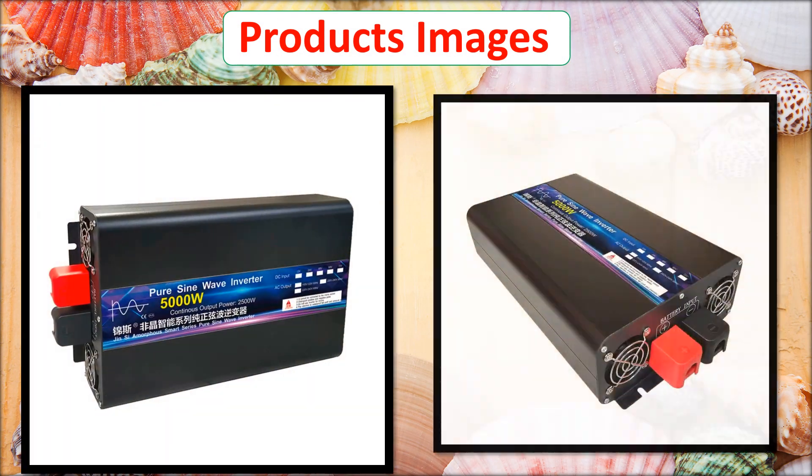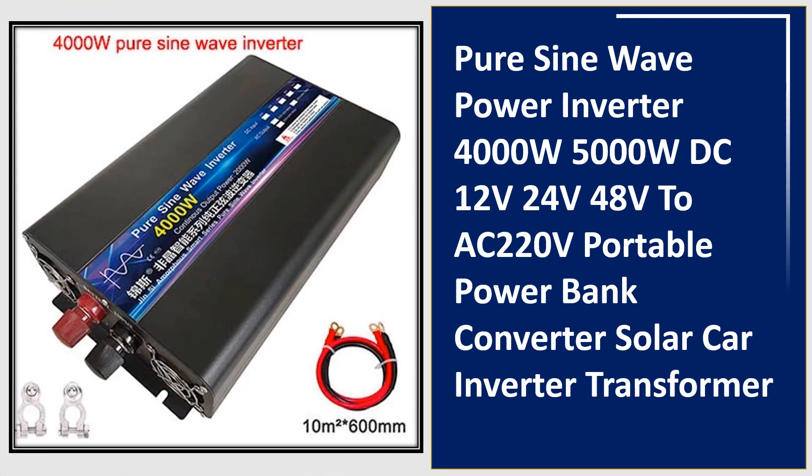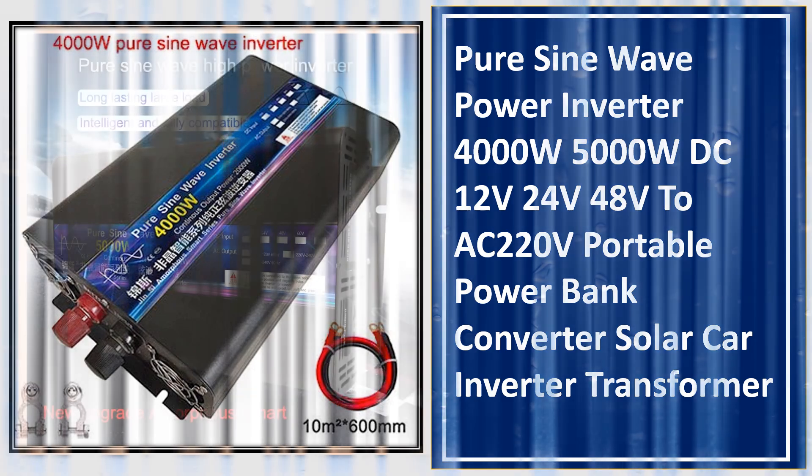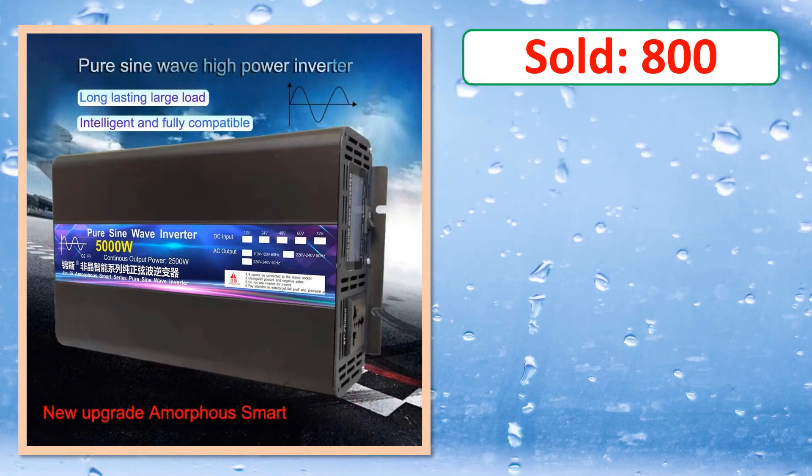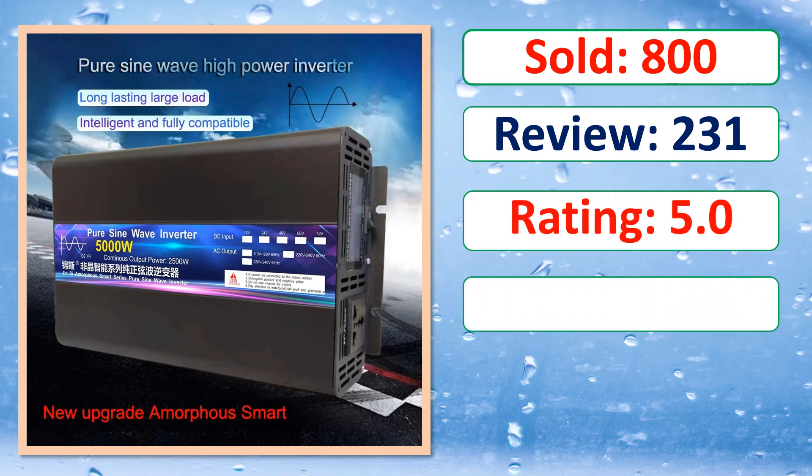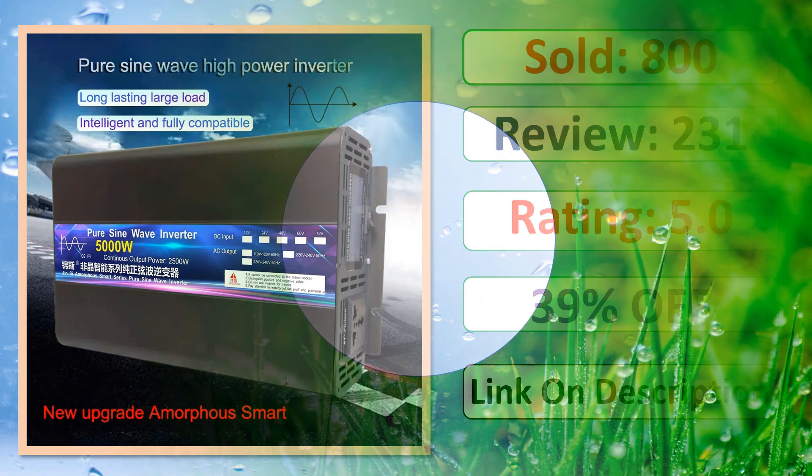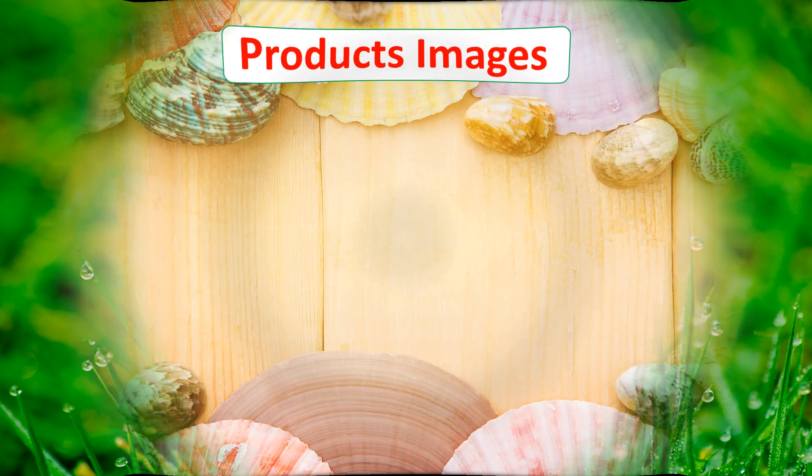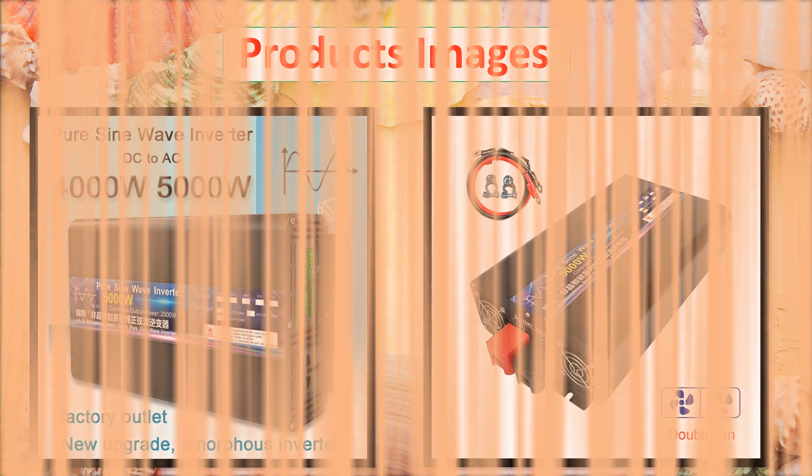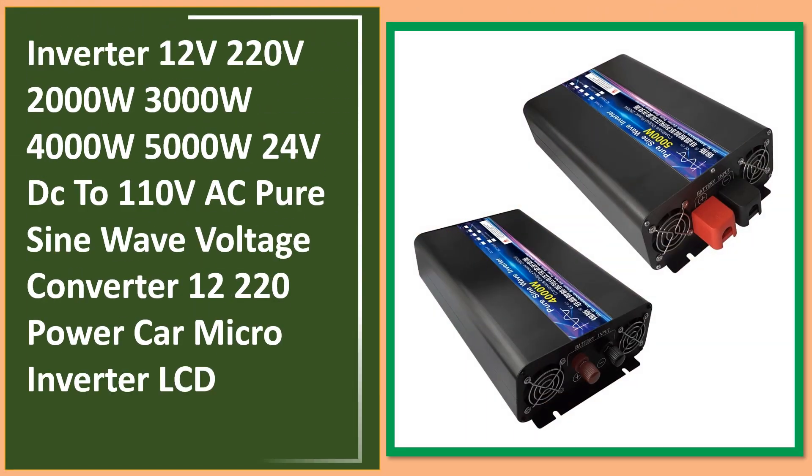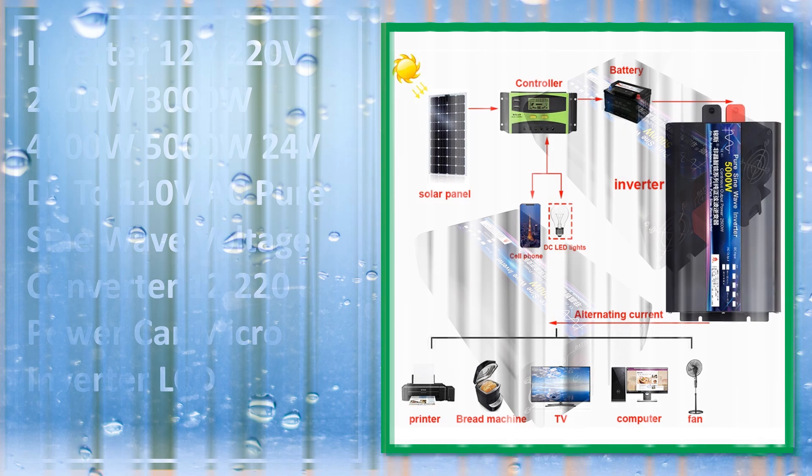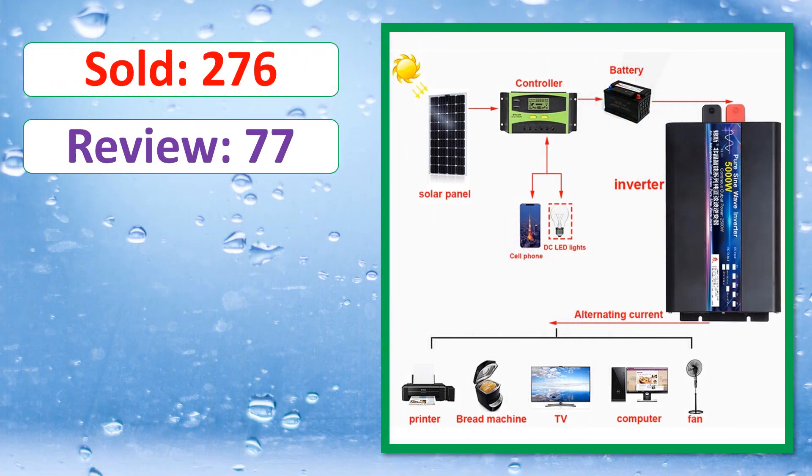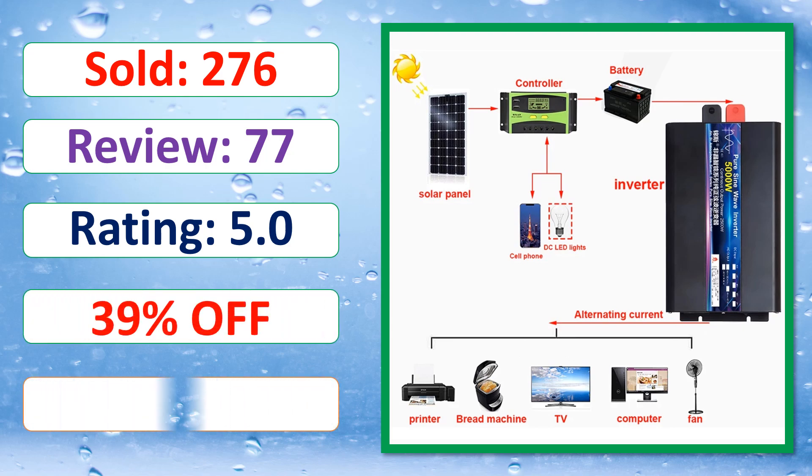Product images. This is best quality products. Sold, review, rating, percent off, available in stock.